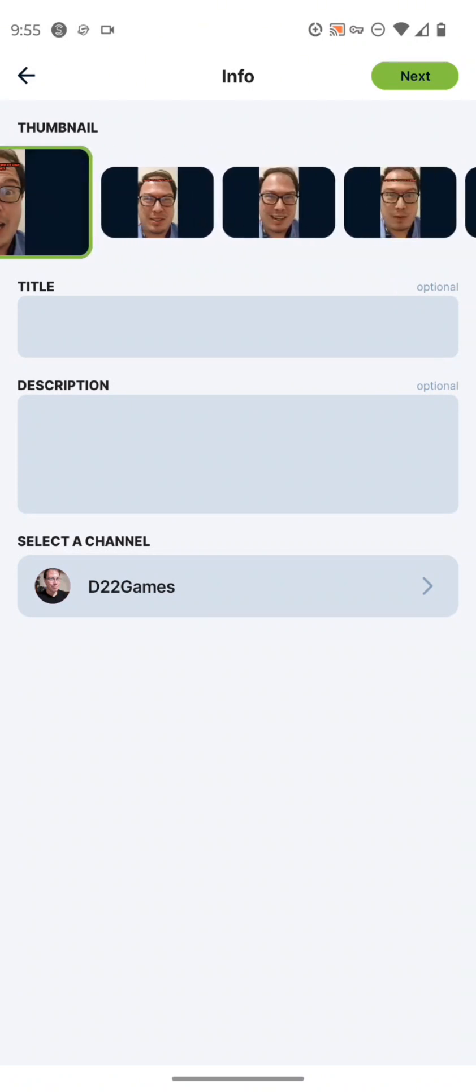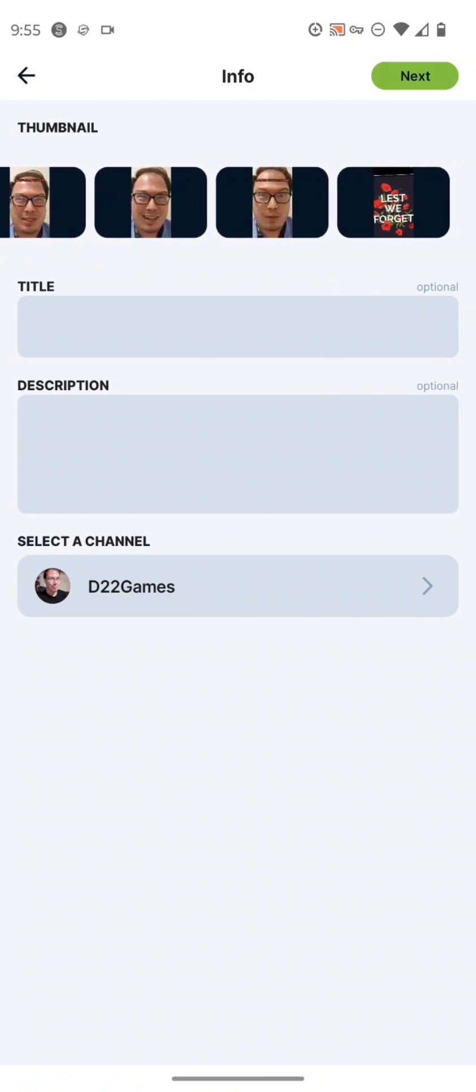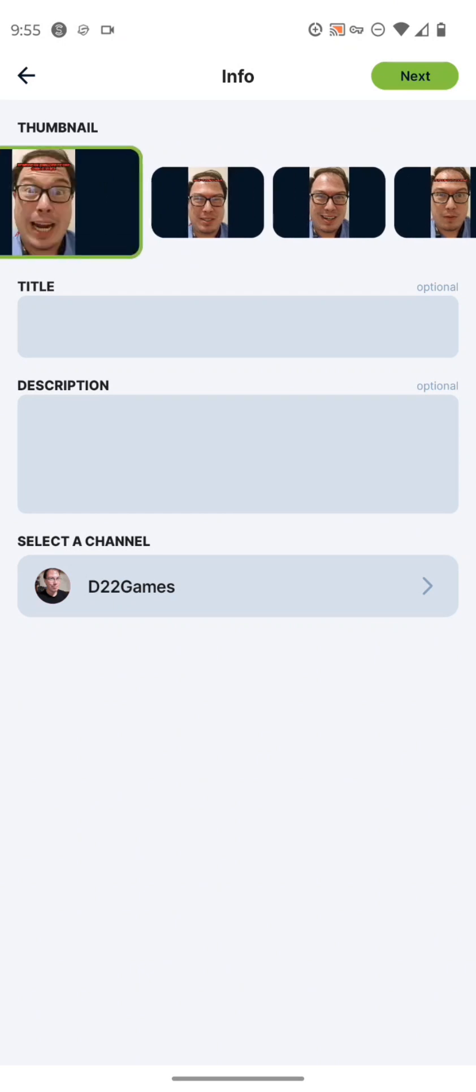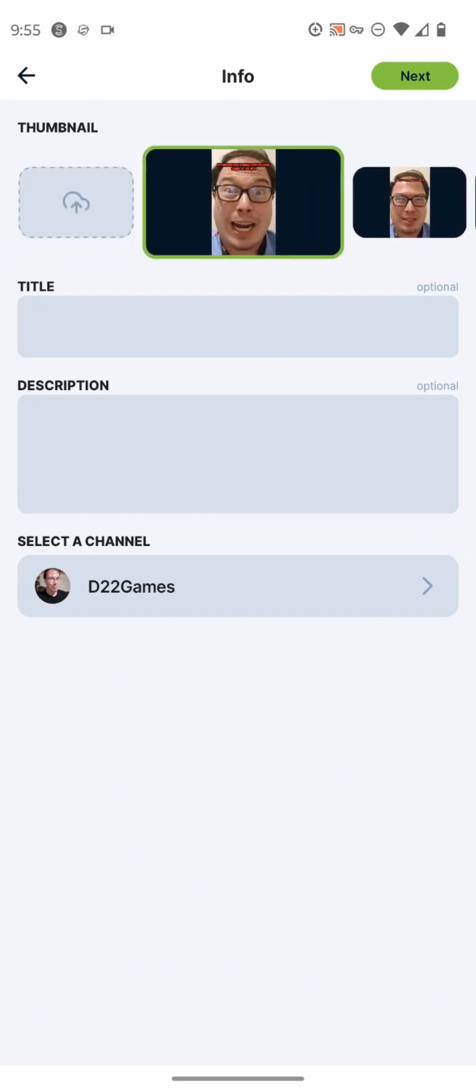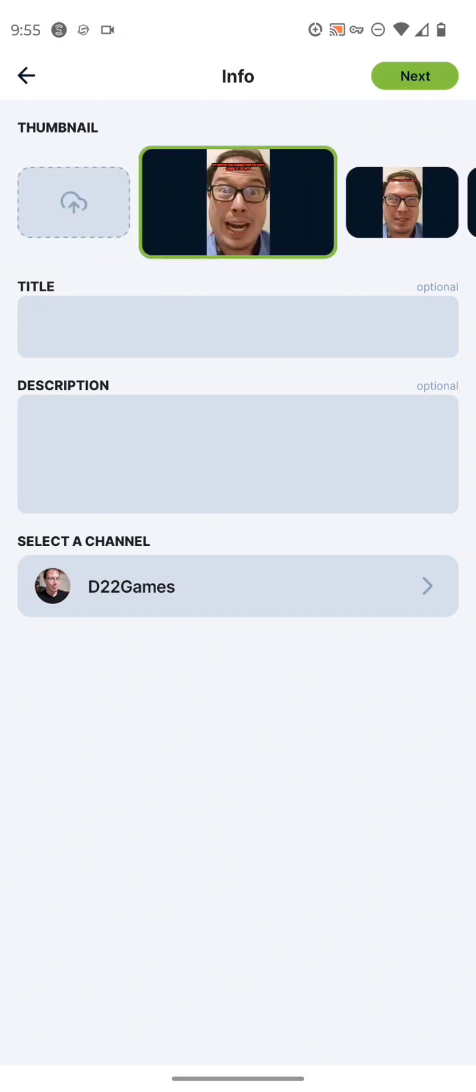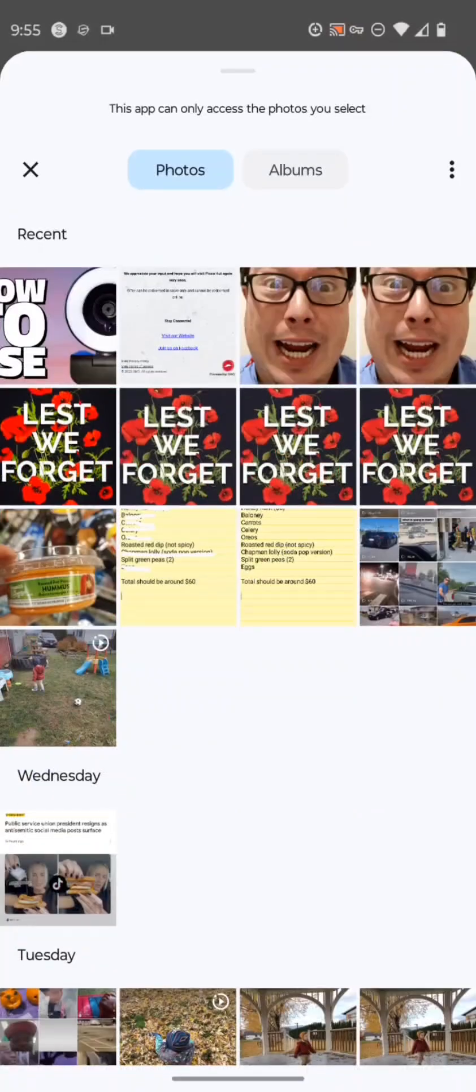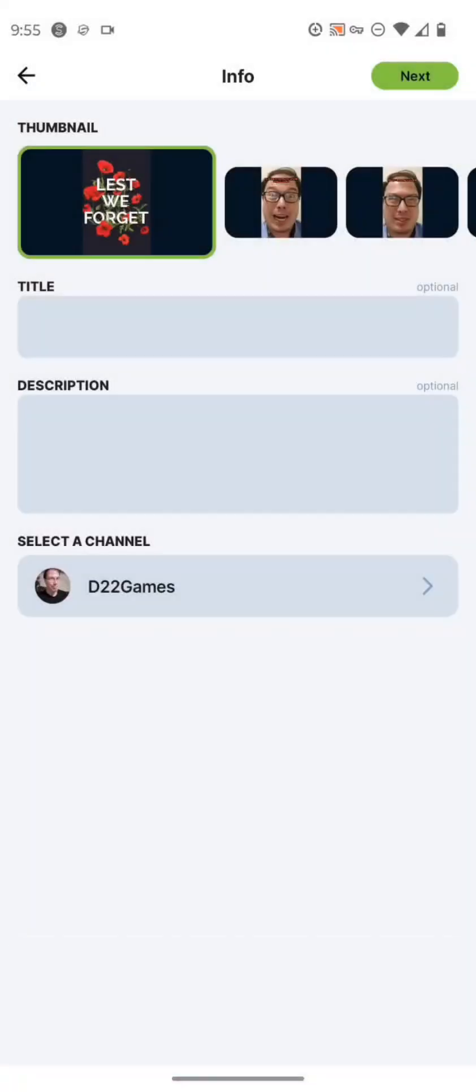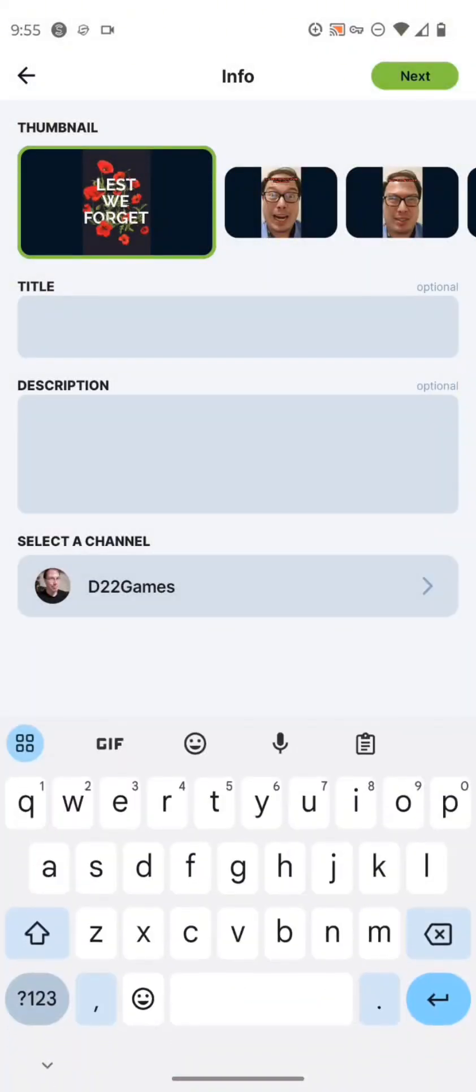And then they have what's called a new thumbnail upload function. You can select from certain frames of the video in order to make that your thumbnail, or you can just make a custom thumbnail to upload as well. And you can do that on your Photoshop software, whatever you have on your phone.